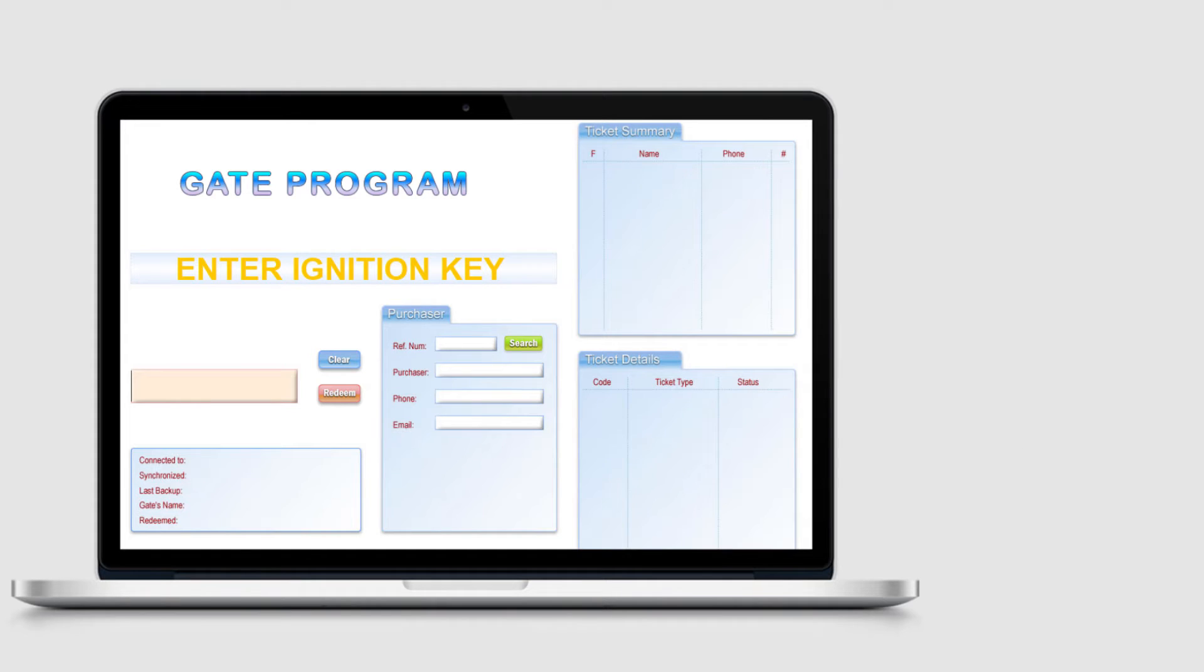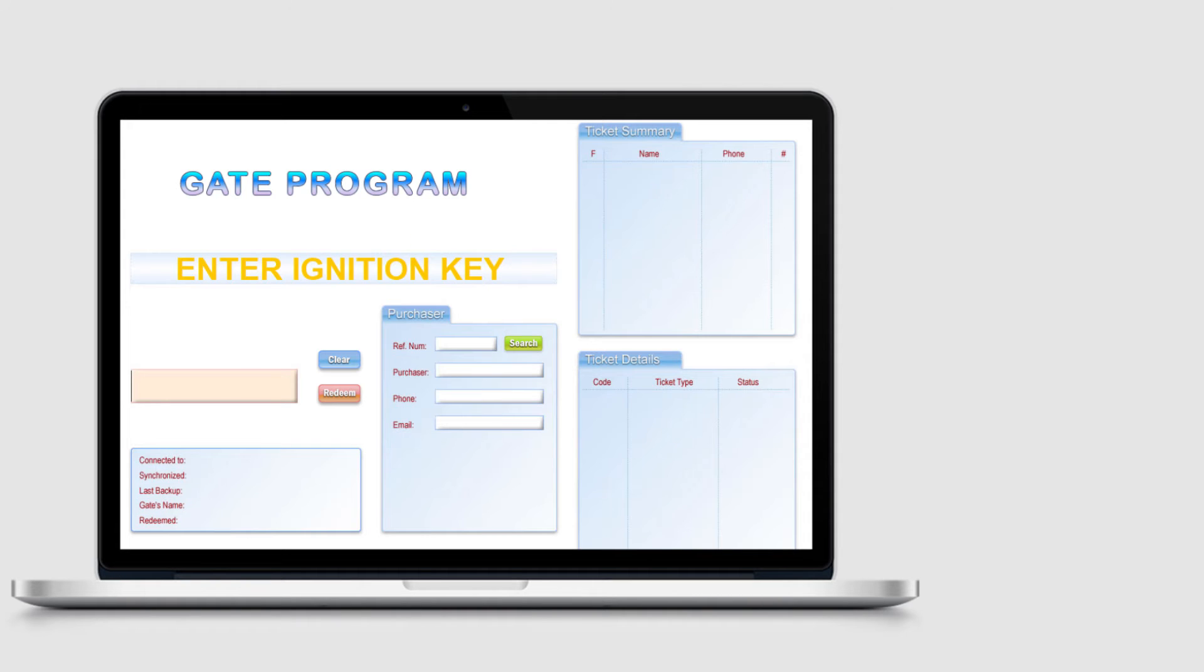All E-Register Now redemption programs use an ignition key. The ignition key is essentially a password. This key is required in order to launch the gate redemption program.